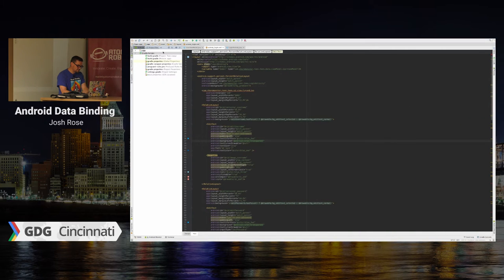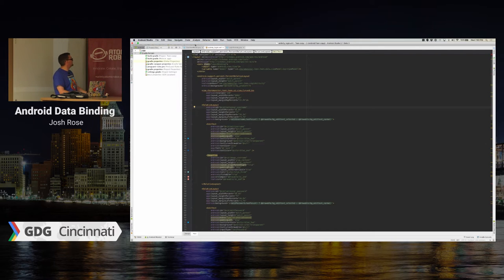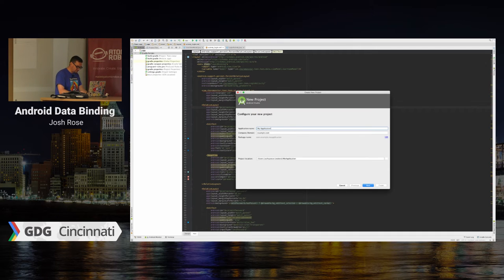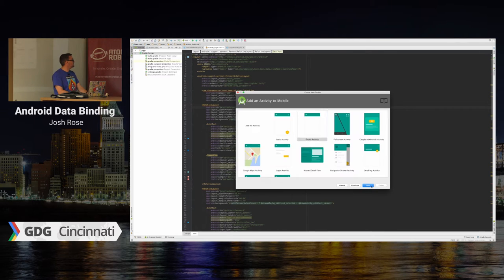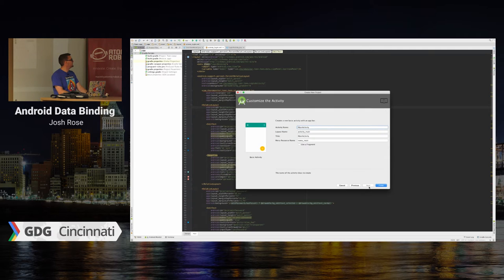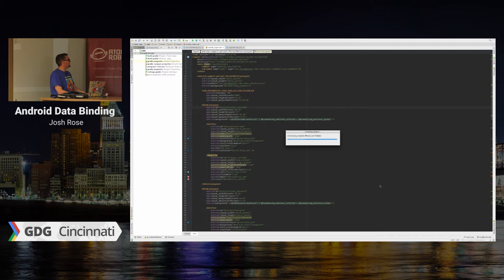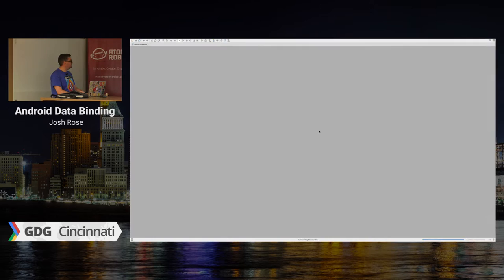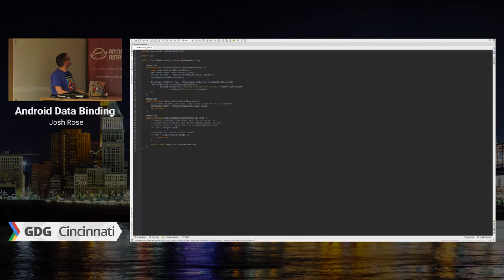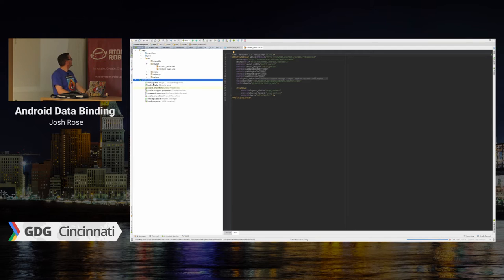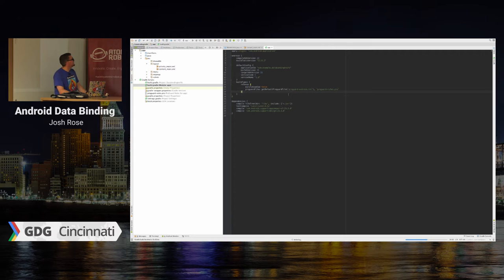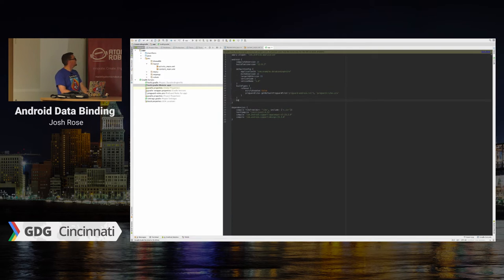I'm going to live code here — probably a terrible idea. I'll fire up a new project called 'DataBindingKnife' with a basic activity. Once the project comes up, we modify our Gradle. All we have to do is open up our application-specific Gradle file and, in camelCase, type 'dataBinding' and set 'enabled = true'. That's it.